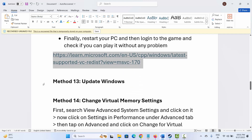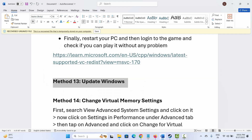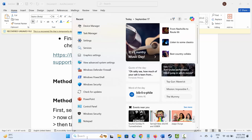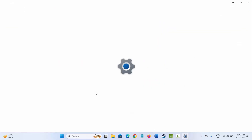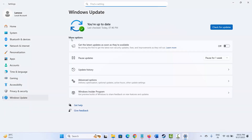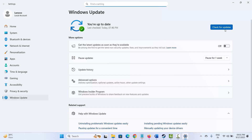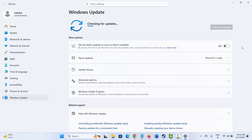Next is to update Windows. Go to Windows Search and search for Check for Updates. Click on Check for Updates and wait for it to check for any available updates. If any update is available, update your Windows to the latest version and then try to launch the game to see if it is working.